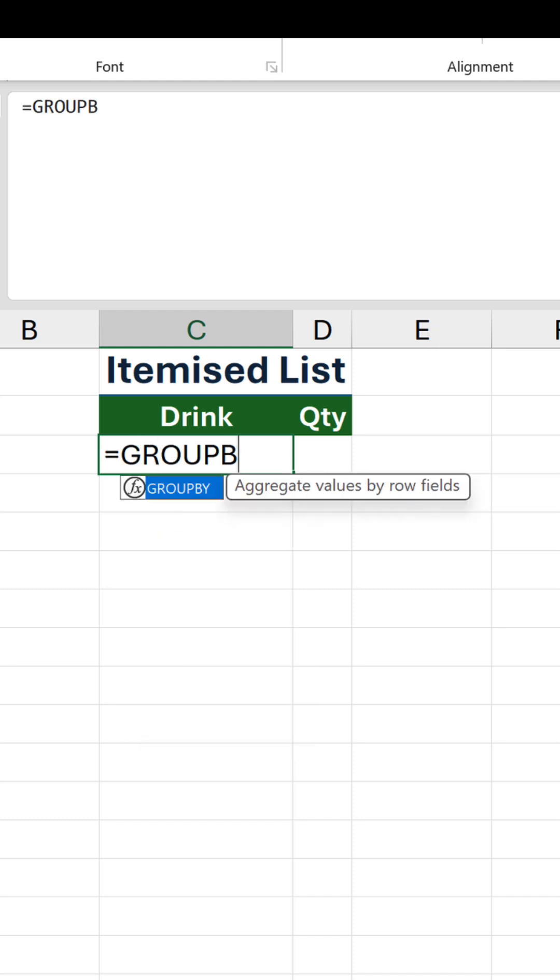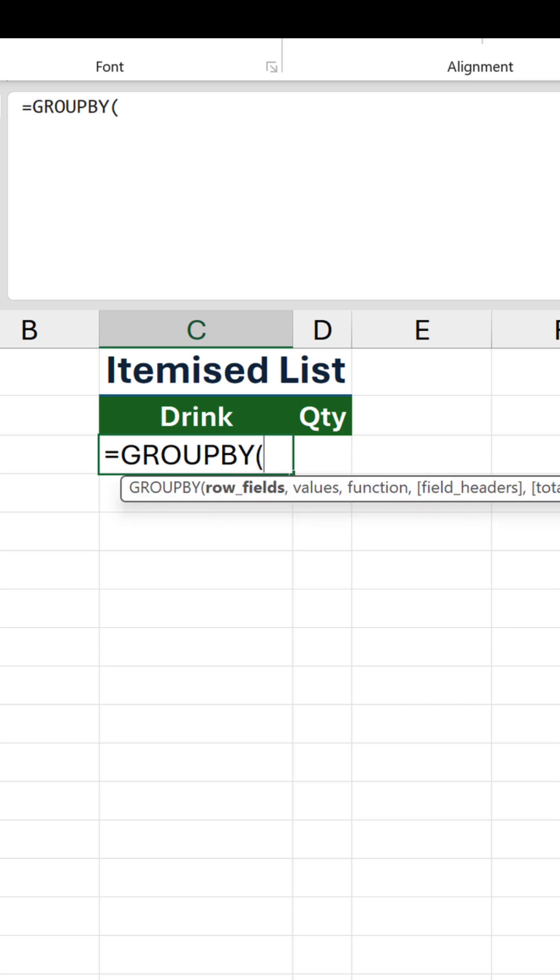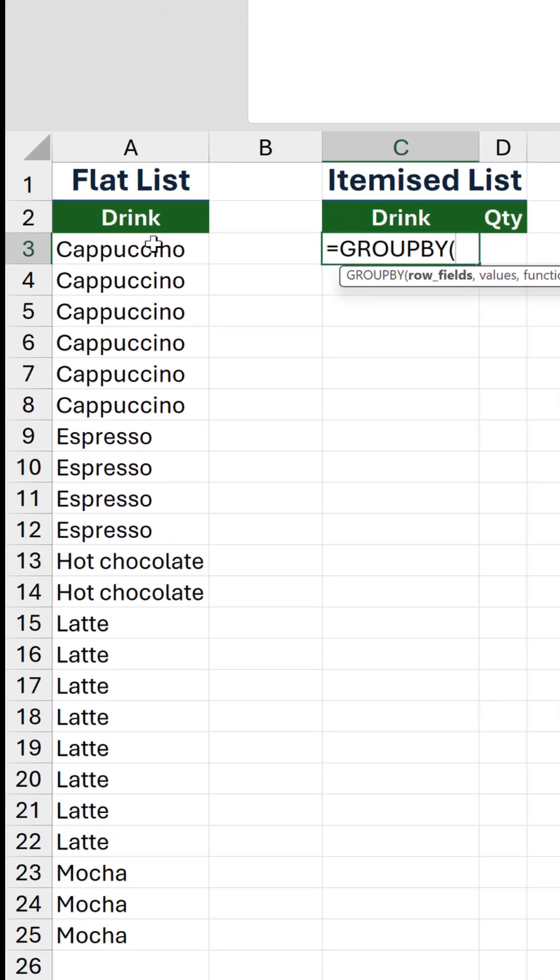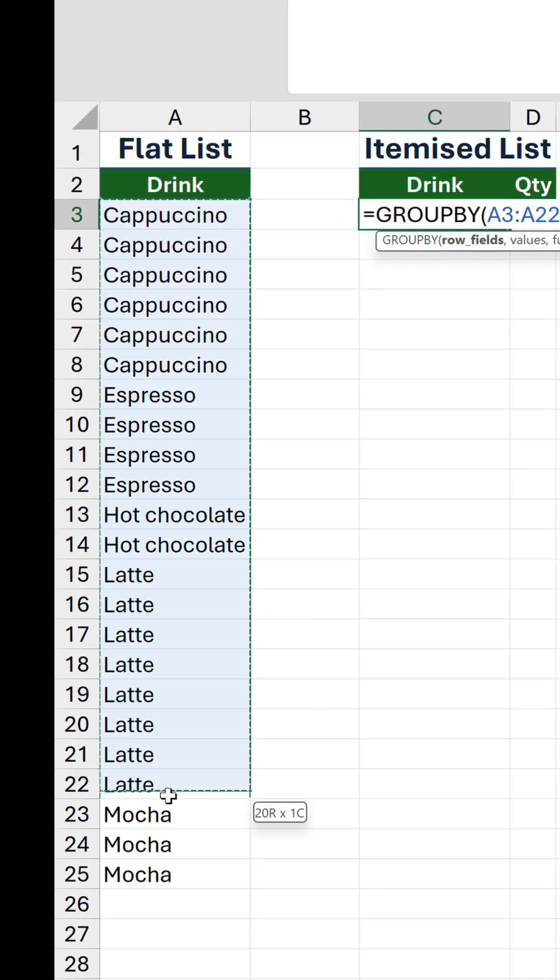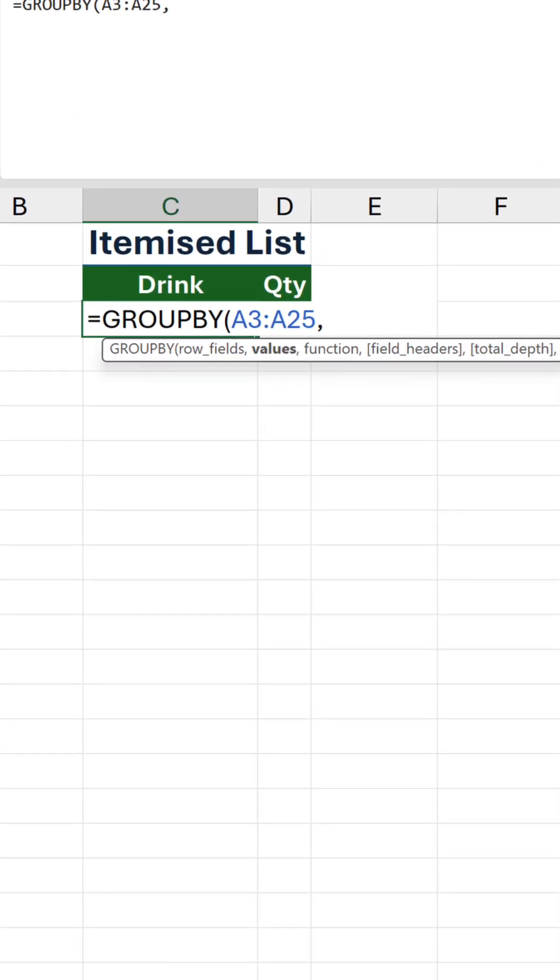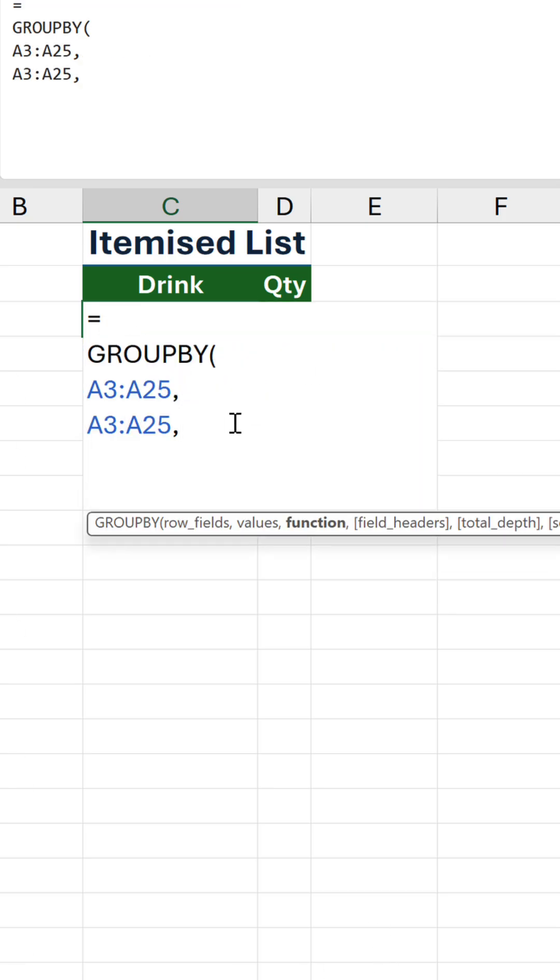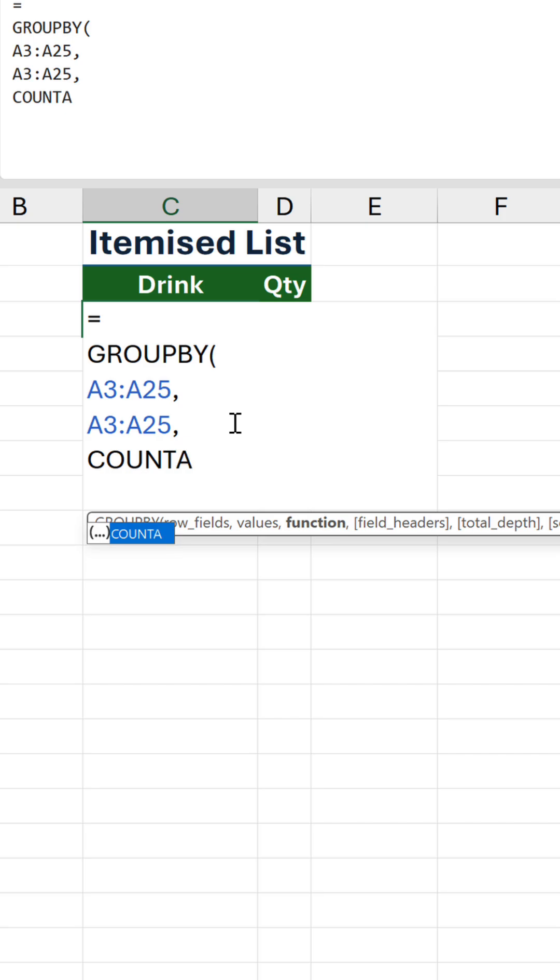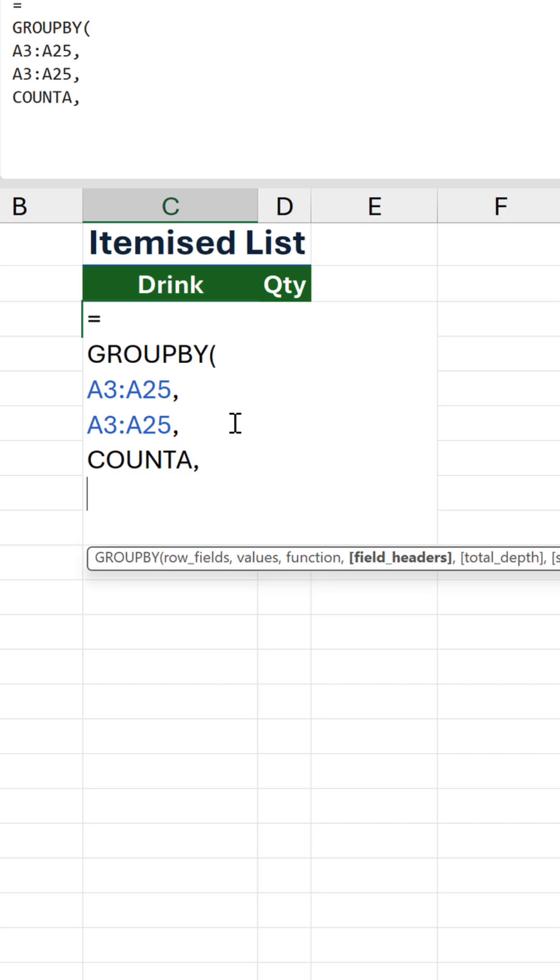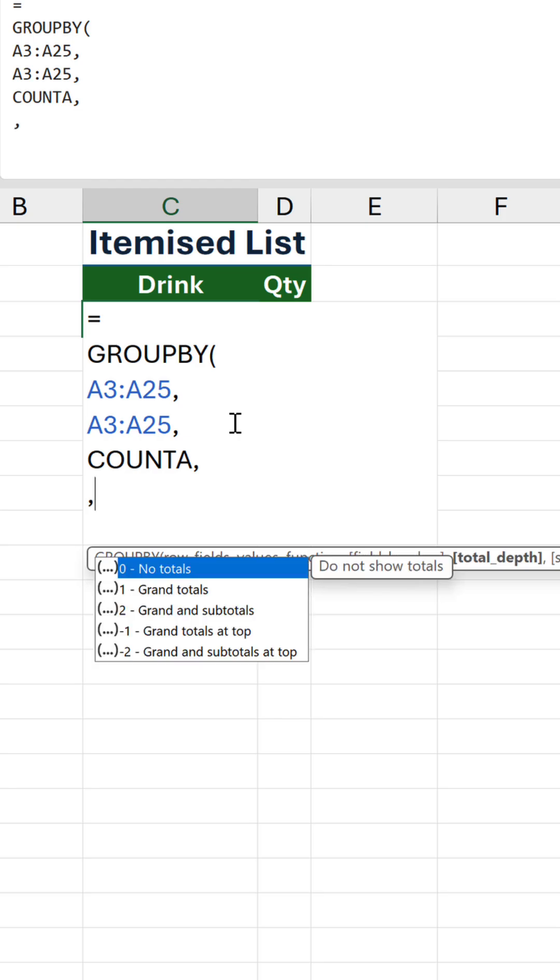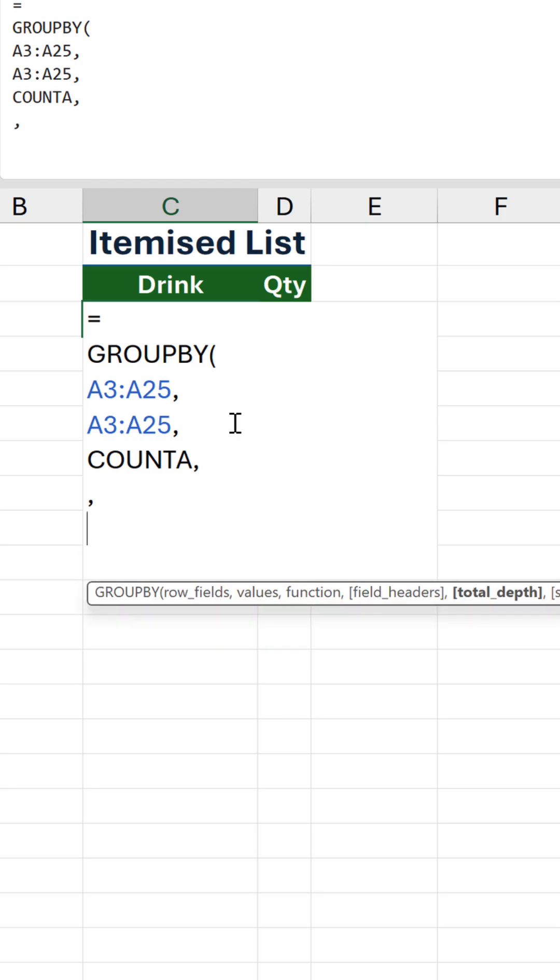Inside the groupBy function, reference the entire range of values for both the row fields and values arguments. Then use COUNTA as the function to count all non-empty cells in each group. We'll skip field headers because we already have headers. And for total depth, I'll put a zero because I don't want the total row in this particular example.